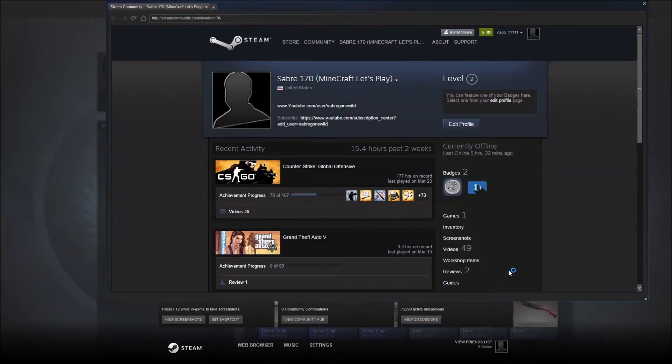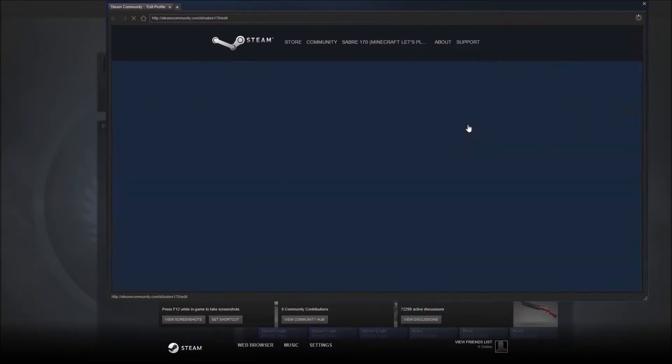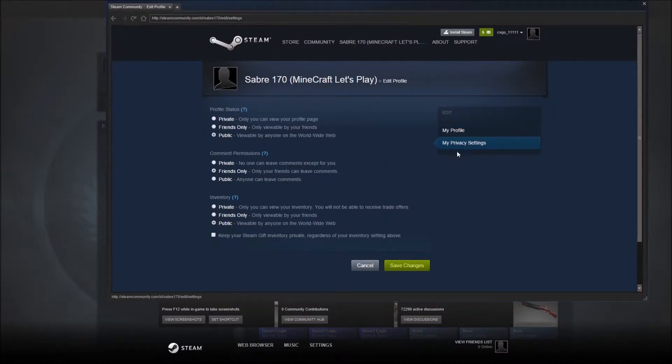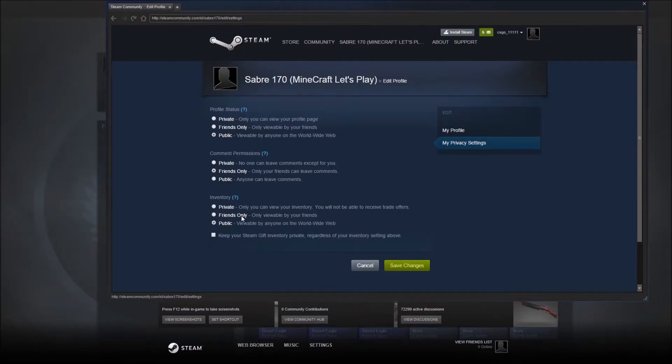If you go to your profile and click edit profile, you want to go to my privacy settings. Then your inventory, you want to make sure you at least have it to friends only so your friends can send you a trade.